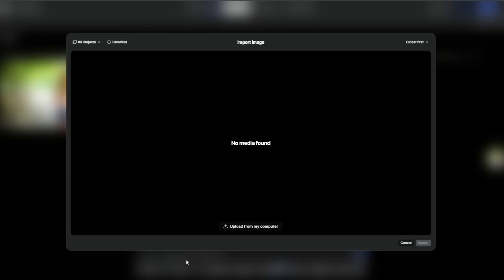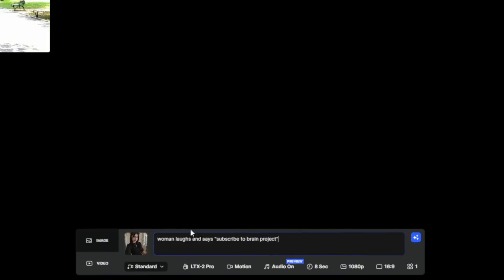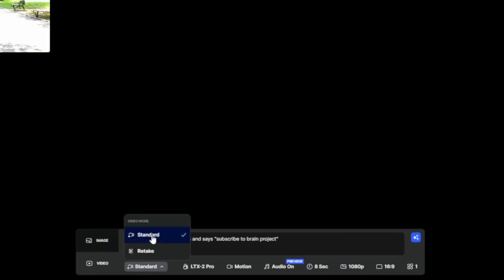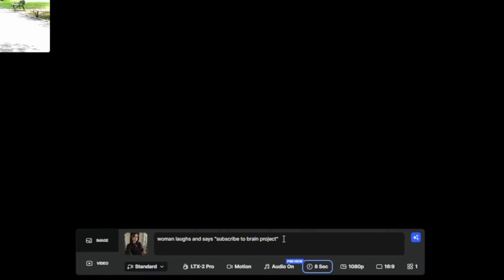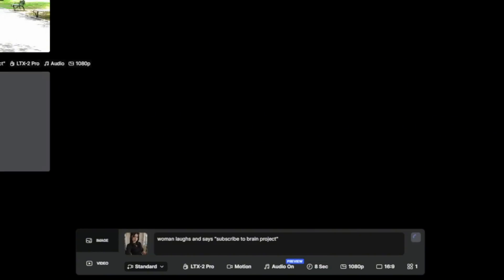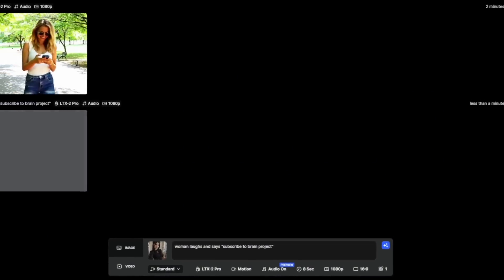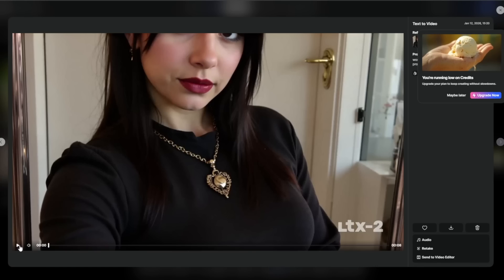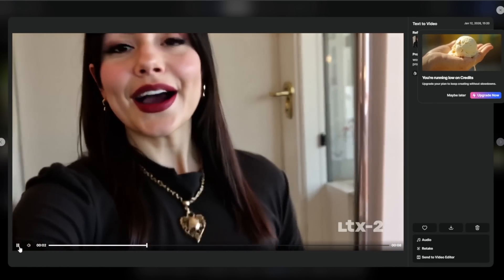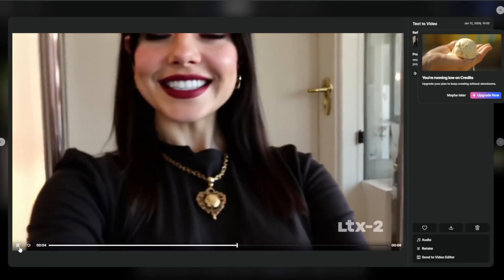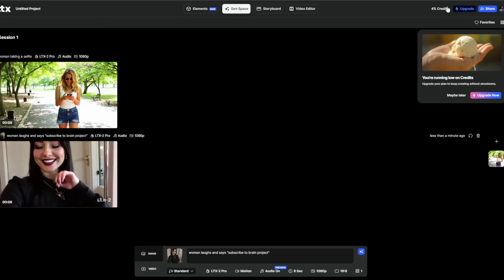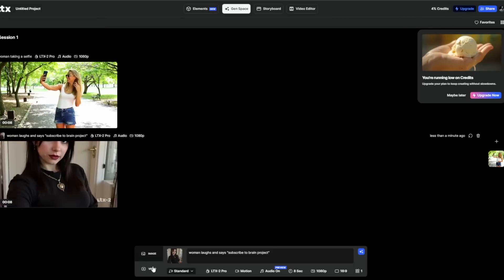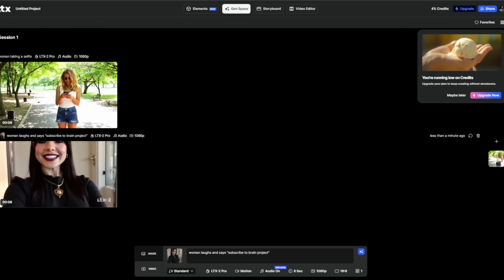You can go ahead and add in an image using their image-to-video. Then if you want it to talk, you say something like this. You can choose whether you want standard or not, then choose how long you want it to be and simply click Generate. I did choose the wrong aspect ratio, but just take a look at what it cooked. This one is not unlimited, and you cannot upload an uncensored image.